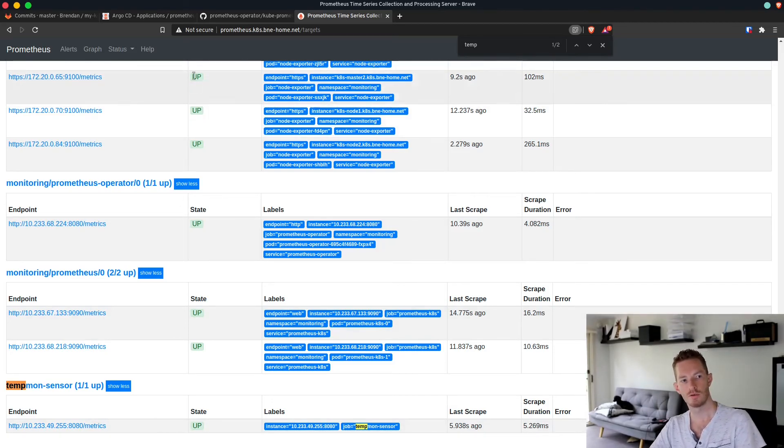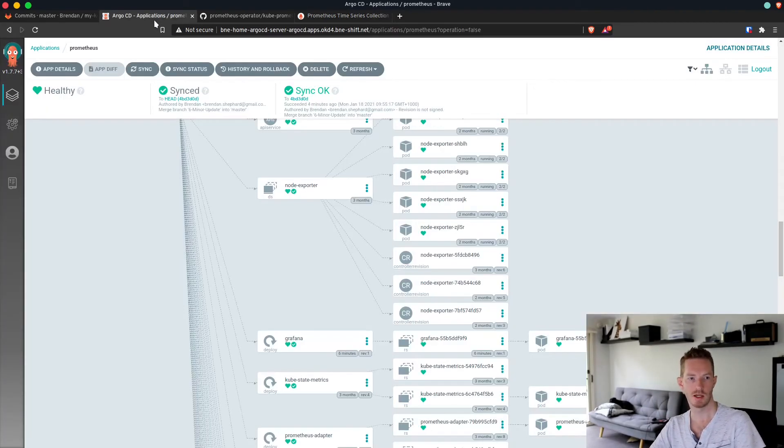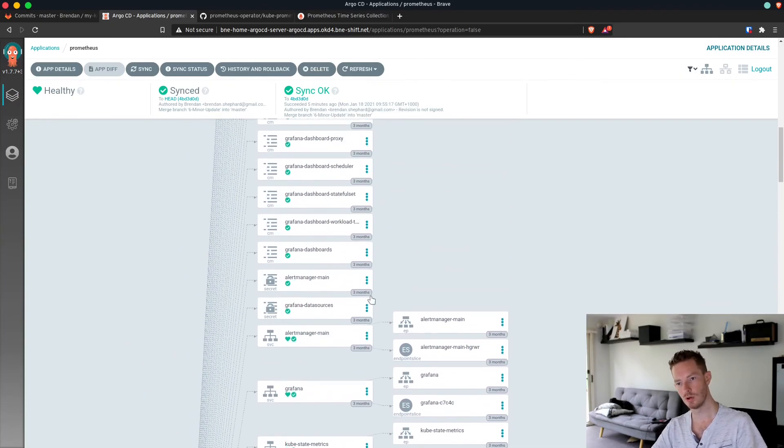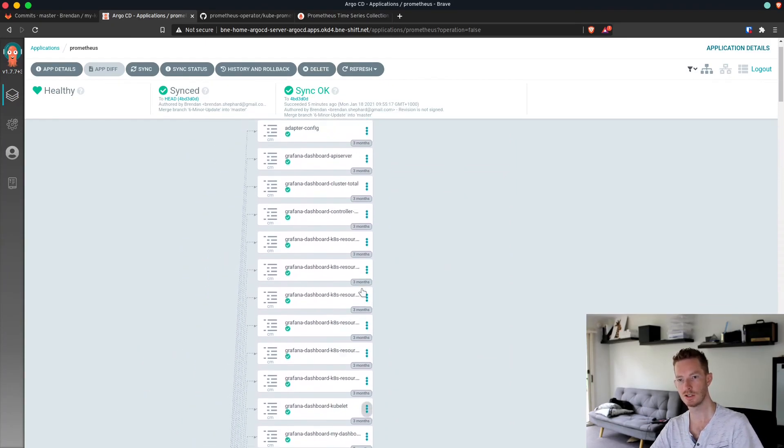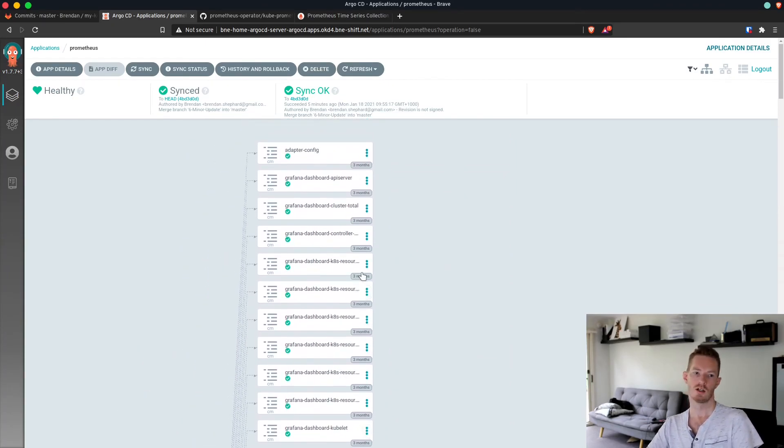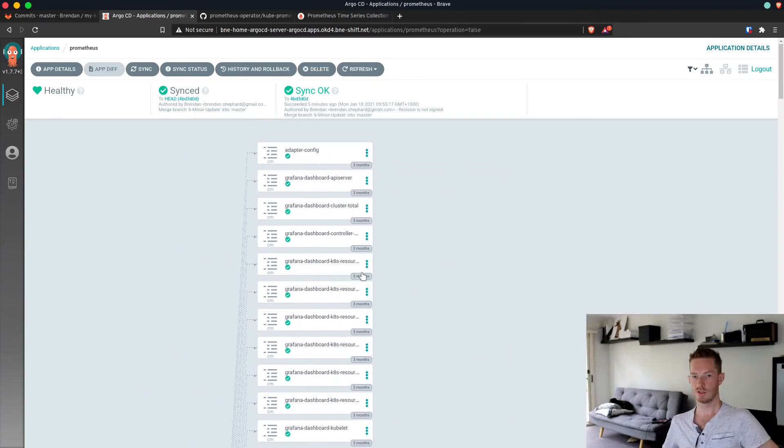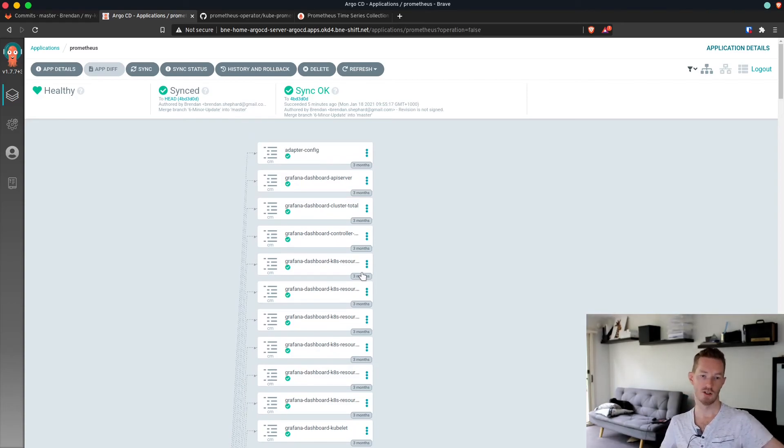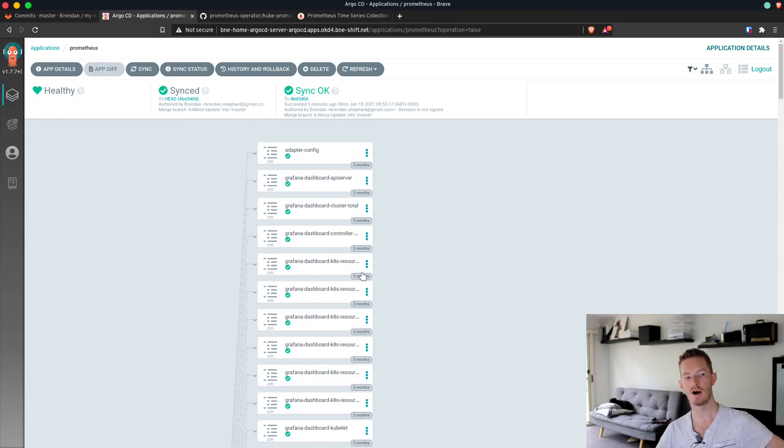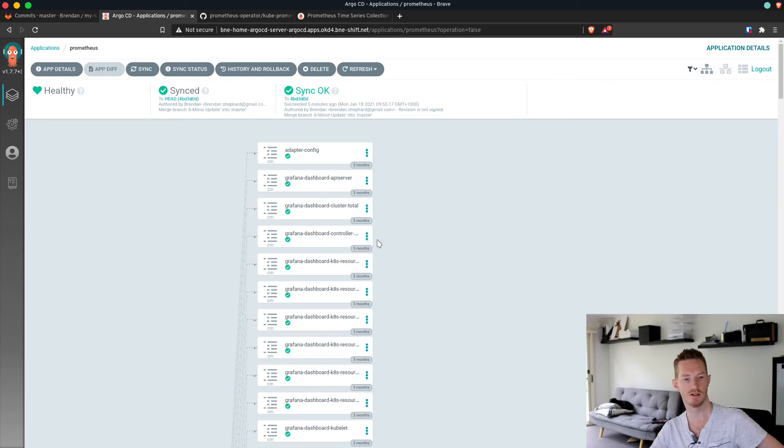Grafana is back up again now and Argo CD is reporting that everything is in sync. The issue there was that something had changed the labels. The labels are an immutable value for that resource, so I just had to delete it and then Argo CD recreated it from scratch.